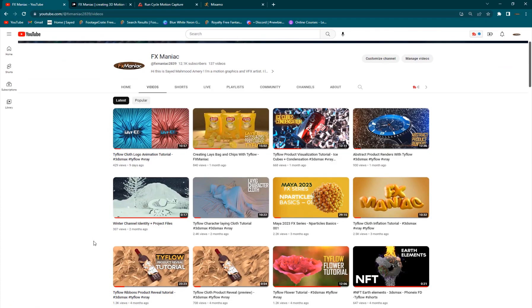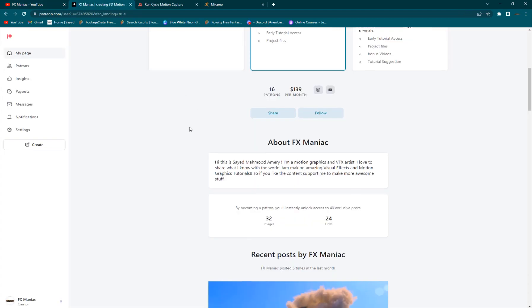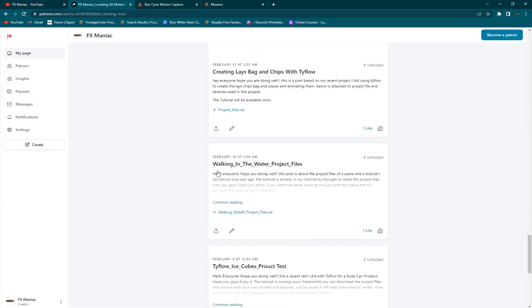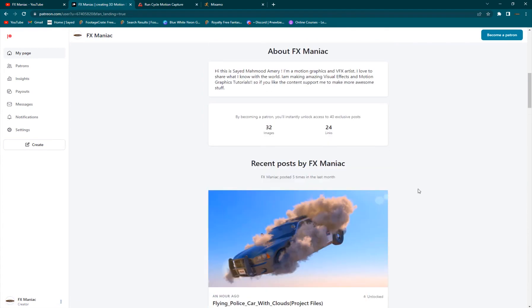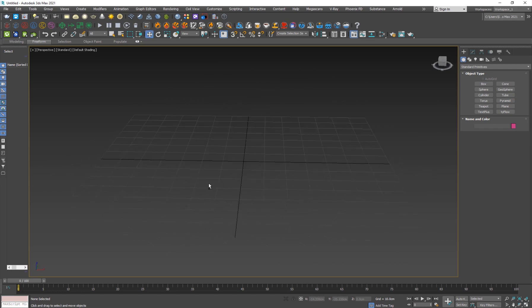For legal reasons I cannot include the project files for this in my Patreon. But if you want to support me and get some other awesome project files, you can go and check out my Patreon page. So let's get into it. I'm going to go into 3D Studio Max and first I'll show you guys how to set it up with a basic biped, and then we're going to bring some characters from Mixamo.